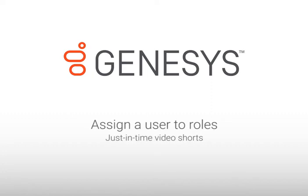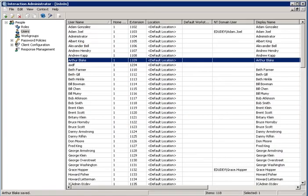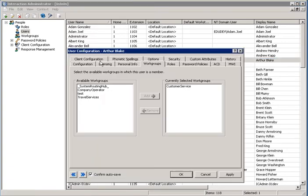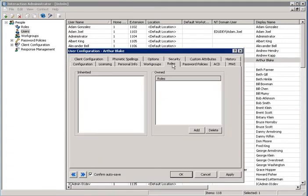This lesson covers assigning a role. From within the user container, double-click on the user you want to assign a role to. Navigate to the Roles tab.